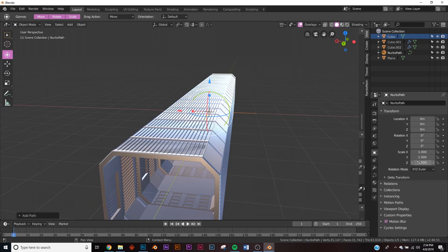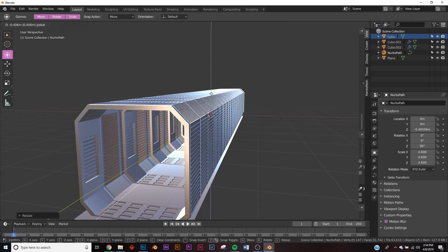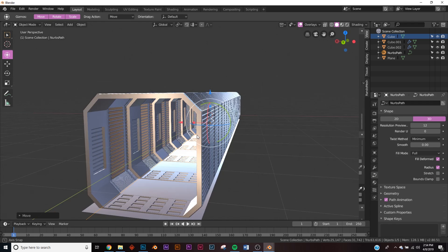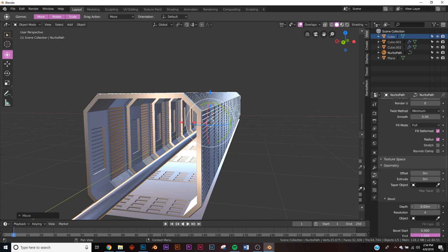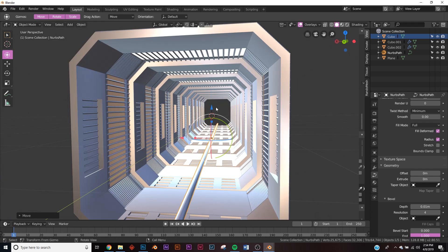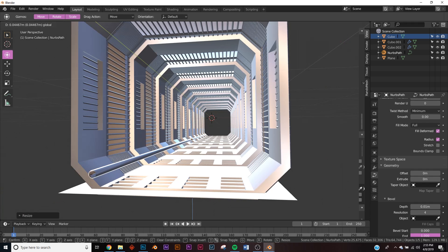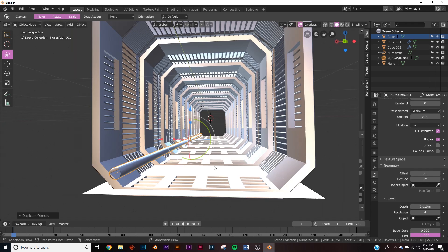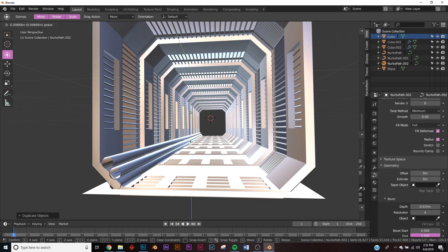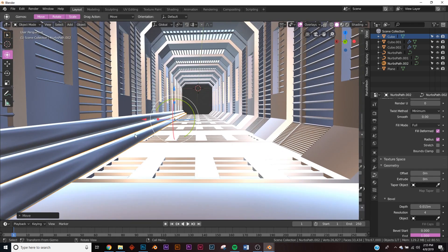Take the path, go to transform settings and rotate it 90 degrees on the Z axis, then scale it up until it passes the object. In the Nurbs path geometry settings, set the depth to 1 and scale it down to the edge. Shift+D to duplicate it, bring up copies to the top and side edges for the tube pipes.